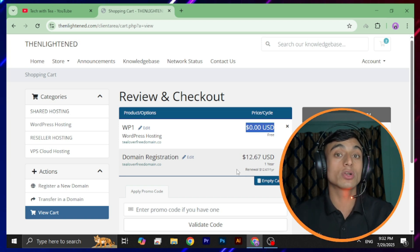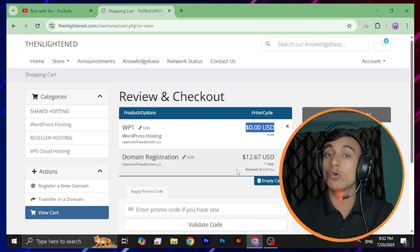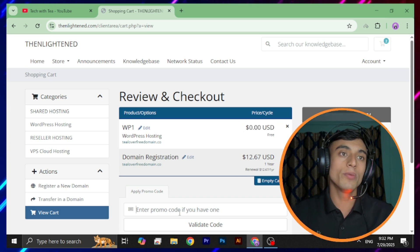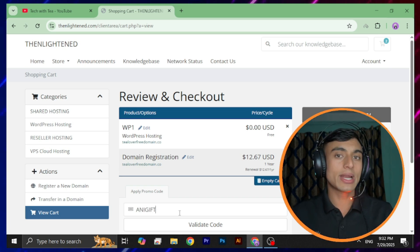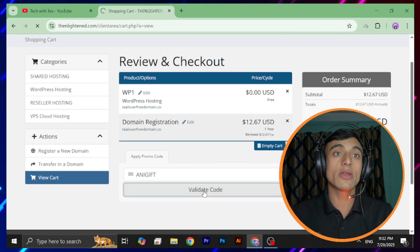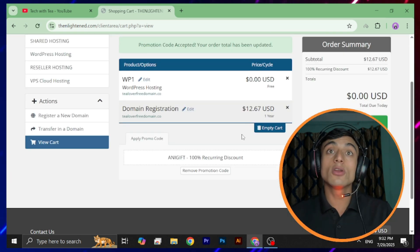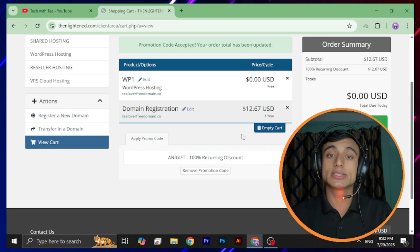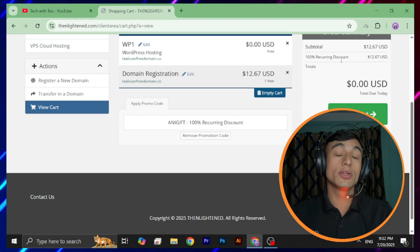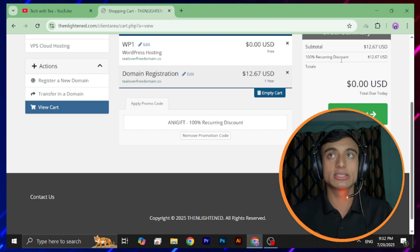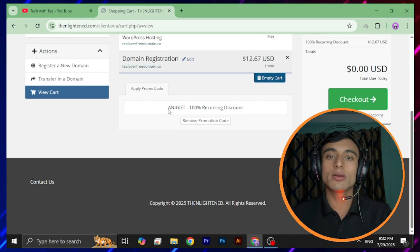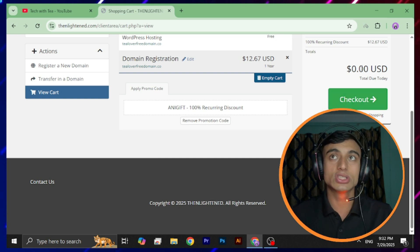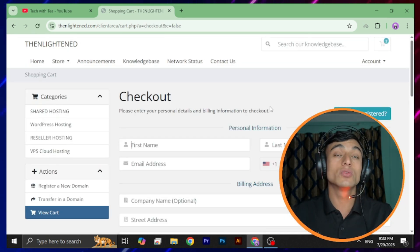Now we're able to continue registration of the free domain name. Provide the promo code — the promo code is 'ANYGIFT'. After entering the promo code, scroll down and validate the code. Once you validate this code, you'll find that the final pricing of the product is $0.00 USD. The recurring discount is $2.67, and you can continue at $0.00 USD which is completely free. This is the promo code provided by the website.